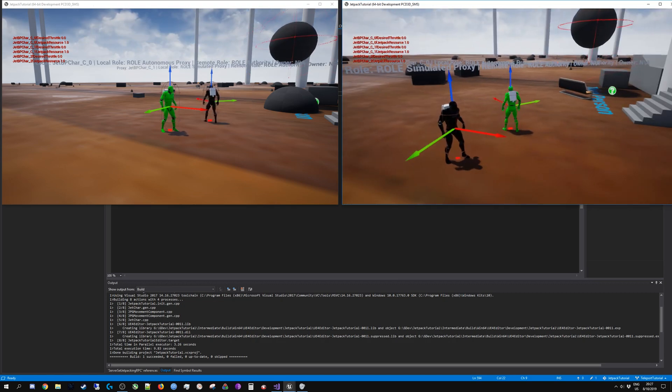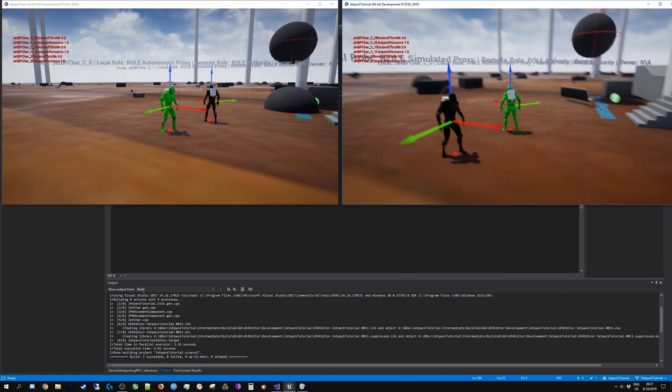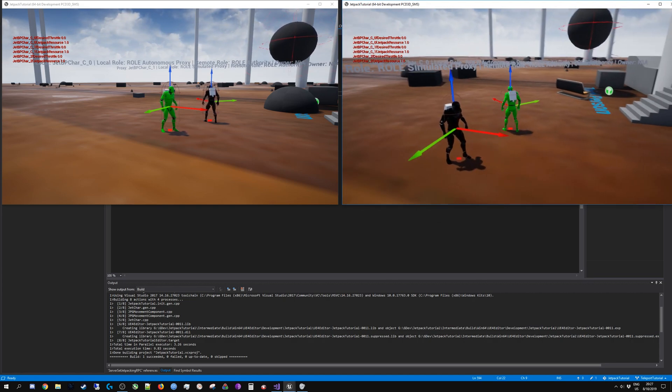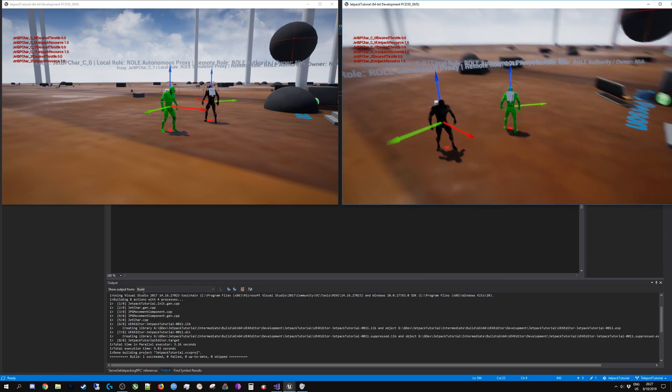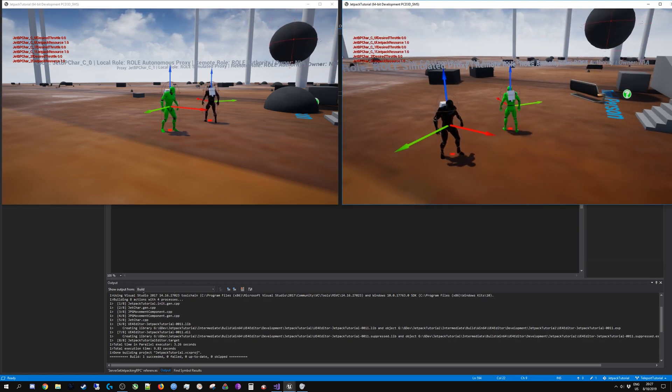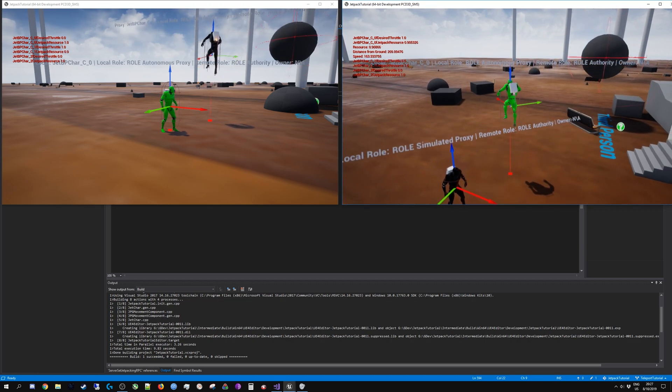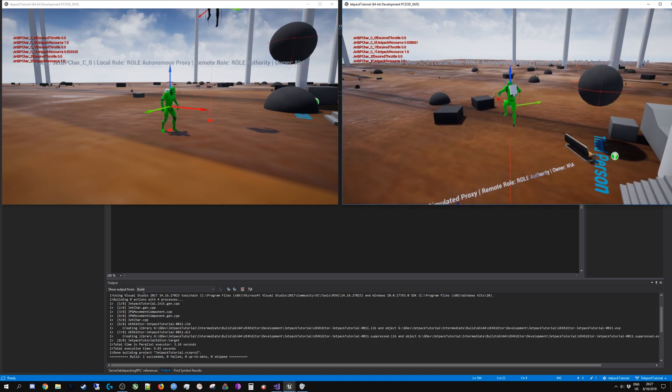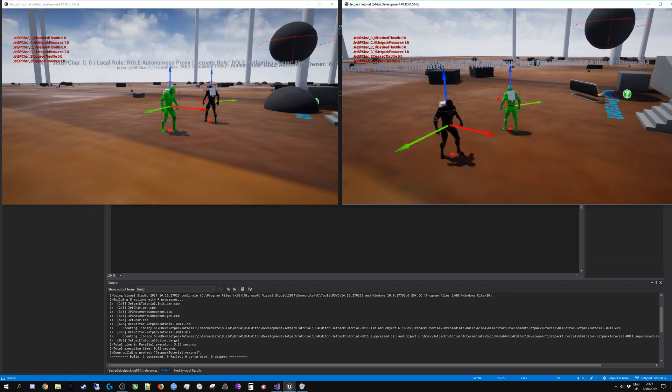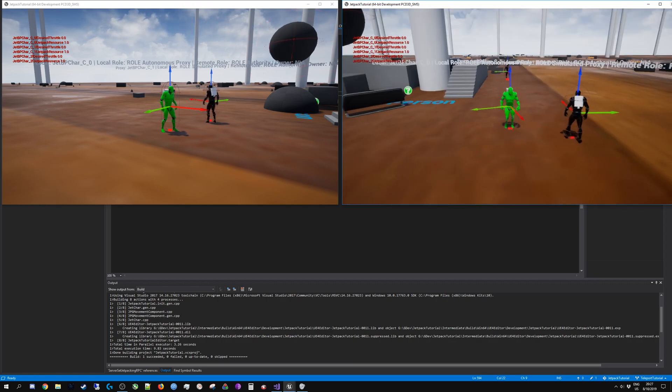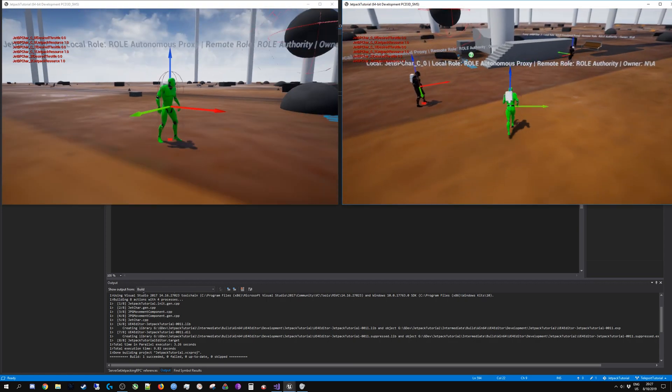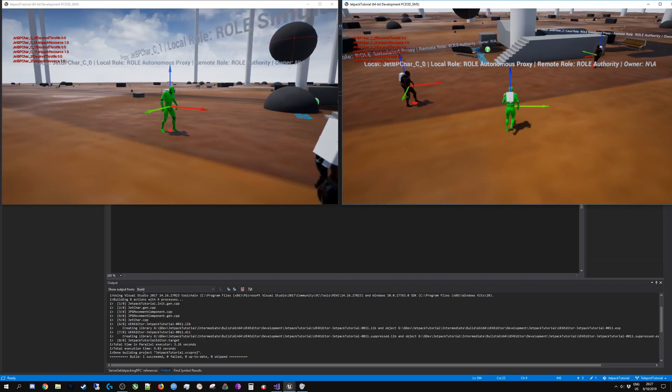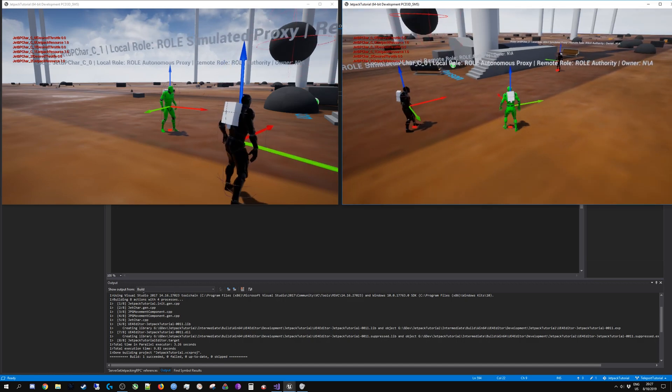If you observe the black character in the left screen, I'm not currently controlling the instance on the right. So when I turn on jetpacking you are able to see fire on his jetpack, and that is because I have set up synchronization between the clients.